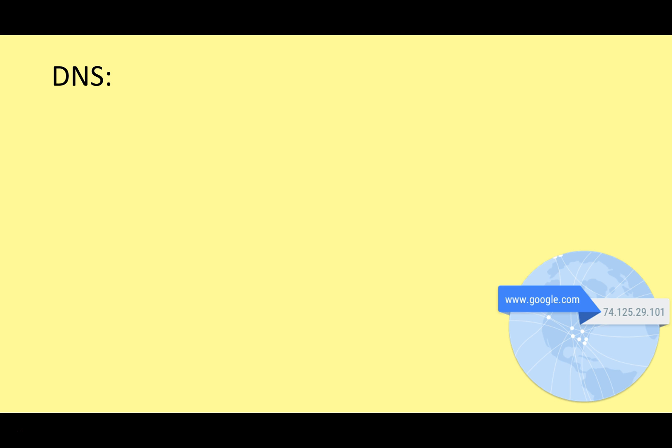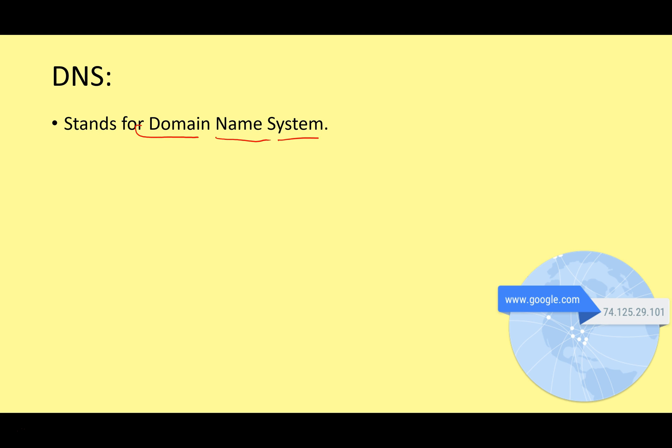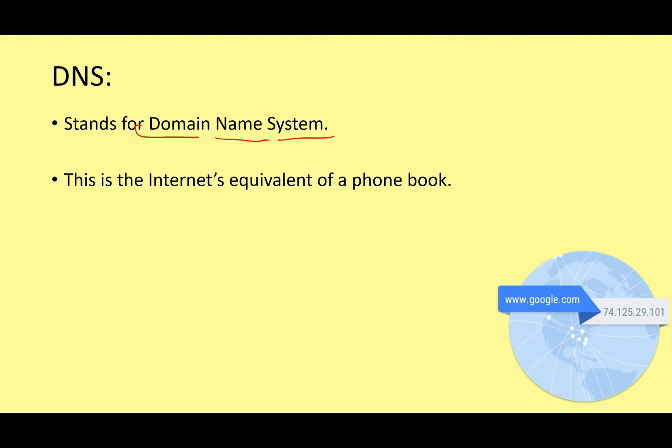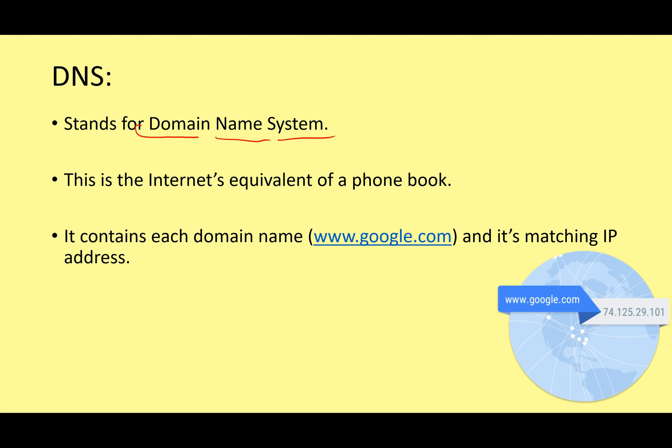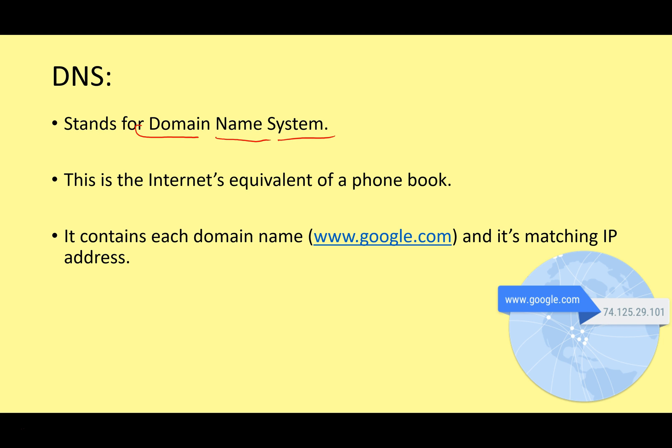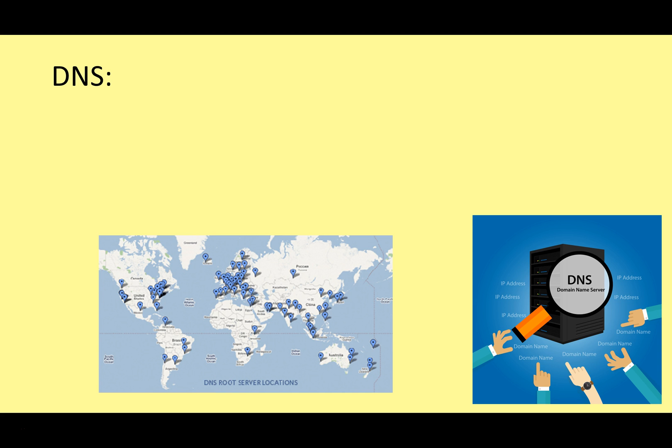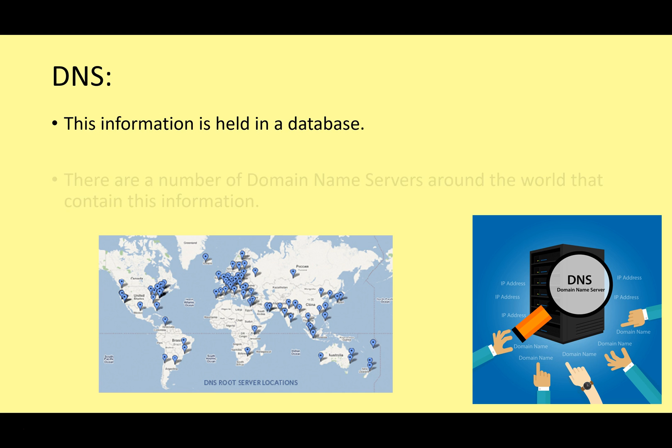And we call this DNS. This stands for Domain Name System. This is the Internet's equivalent of a phone book. It matches all the phone numbers to all the addresses, except using IP addresses and URLs. It contains each domain name, for example, www.google.com, and its matching IP address. So in this image here, it's 74.125.29.10. This information is held on a huge database.